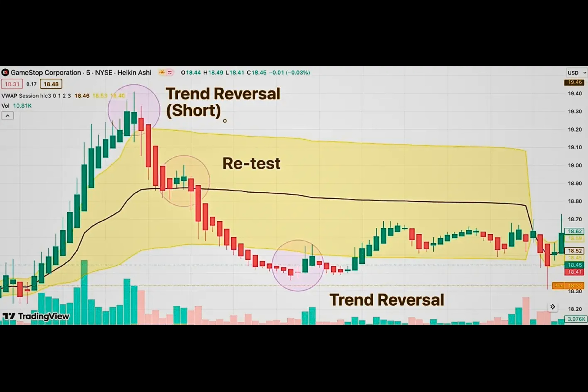The cryptocurrency market is known for changing a lot, which can be good for traders to make money, but it can also be risky. To stay safe and make the most of it, traders need to learn some advanced strategies.